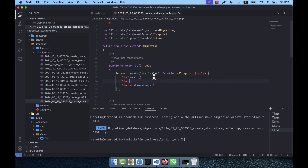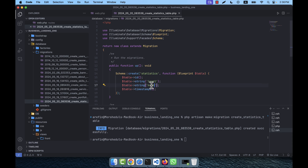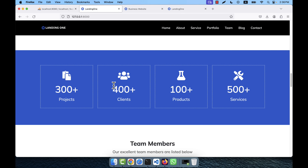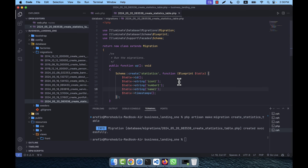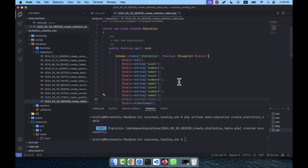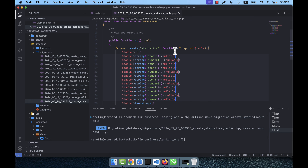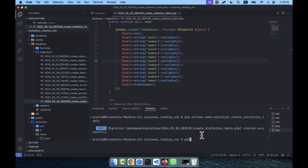I am going to add the columns. The first one is a string called icon_one. Then there is number_one and name_one. Similarly I'll add icon_two, number_two, name_two, then icon_three, number_three, name_three, and finally icon_four, number_four, name_four. You can select all and make all items nullable.